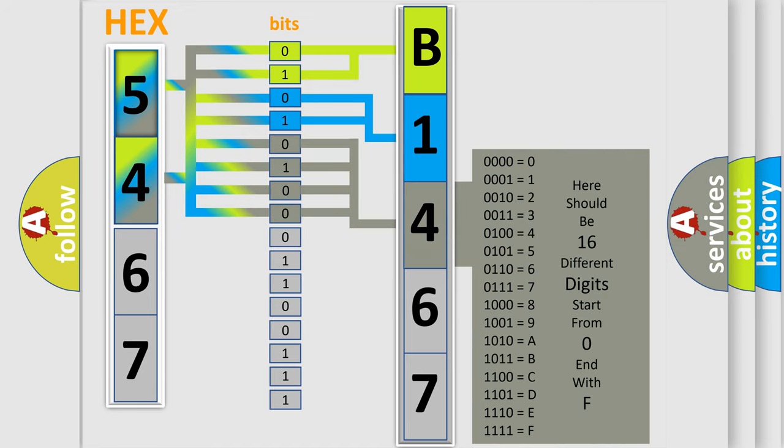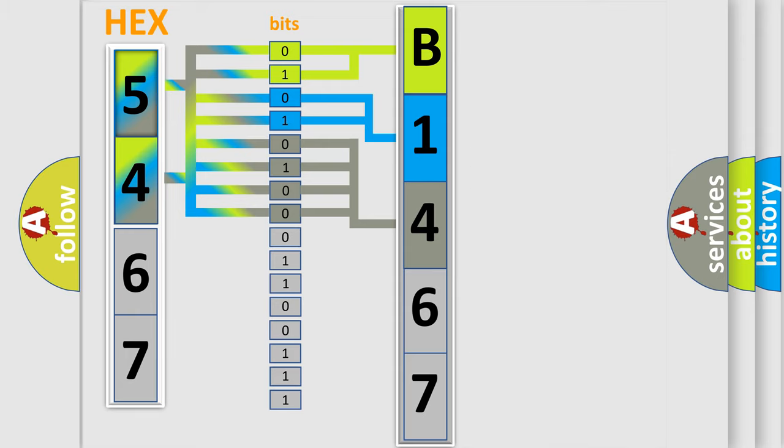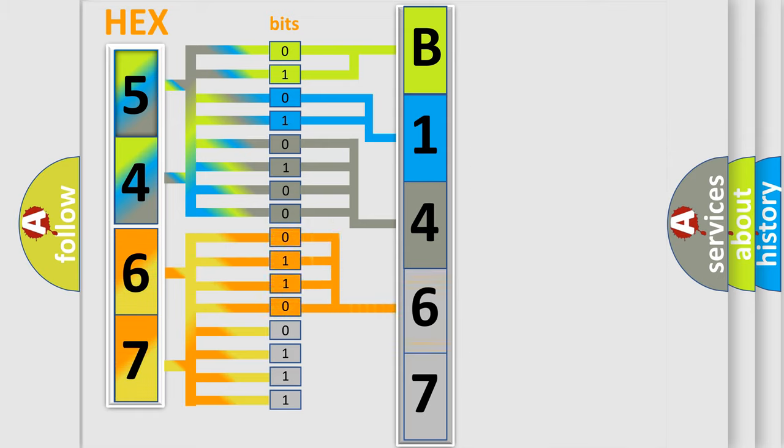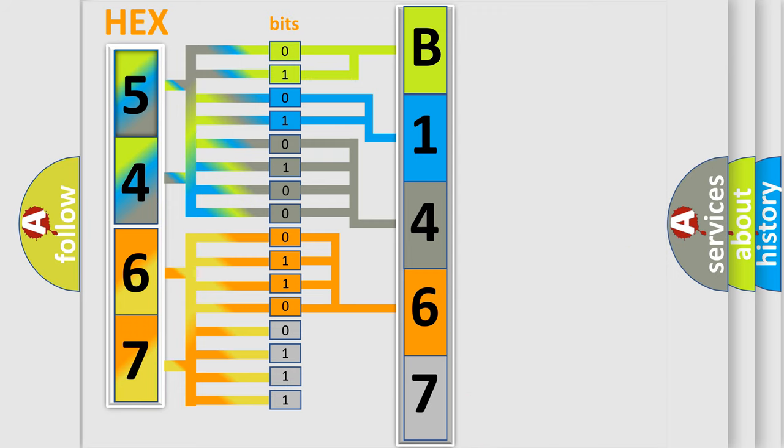The second byte is composed of a combination of eight bits. The first four bits determine the fourth character of the code, and the combination of the last four bits defines the fifth character.